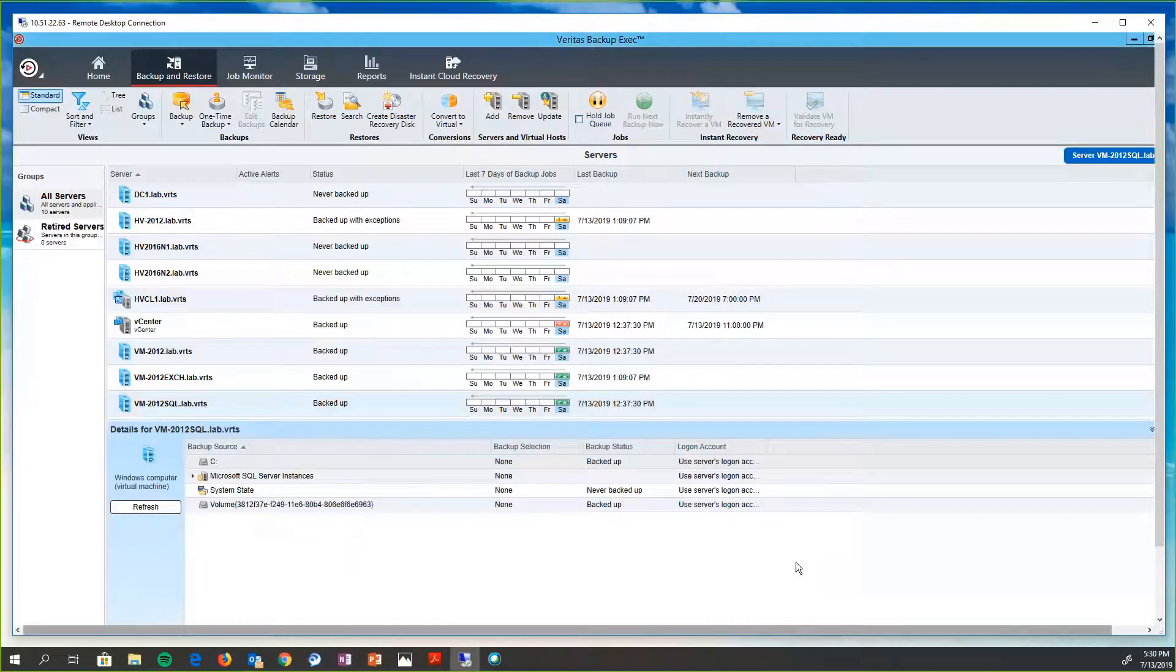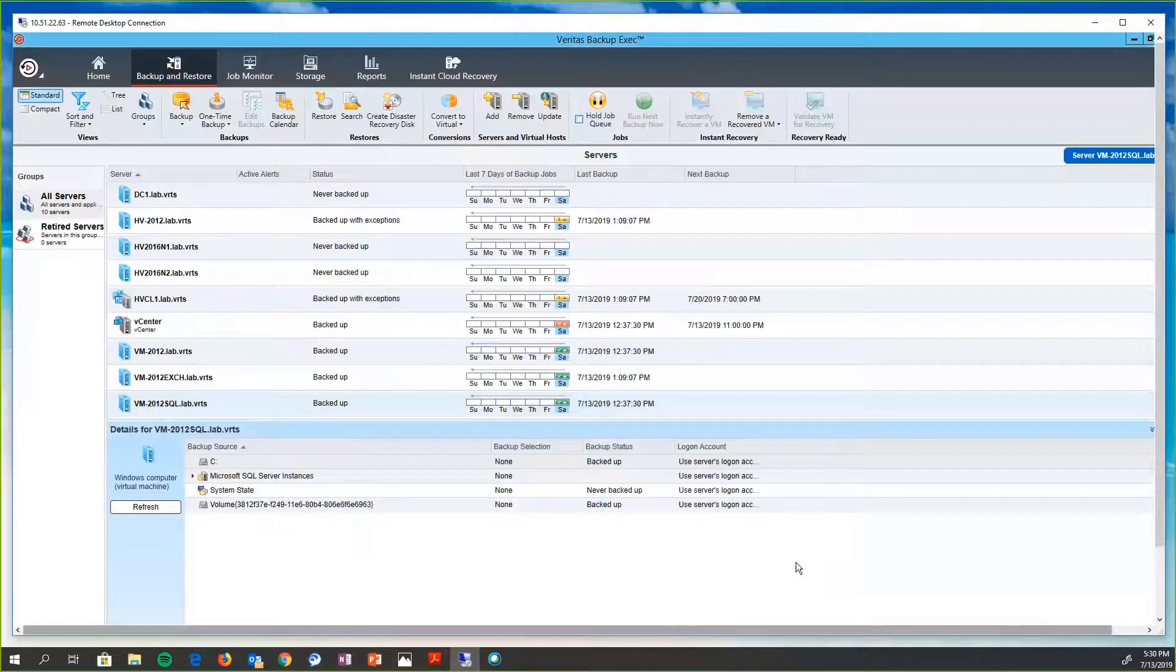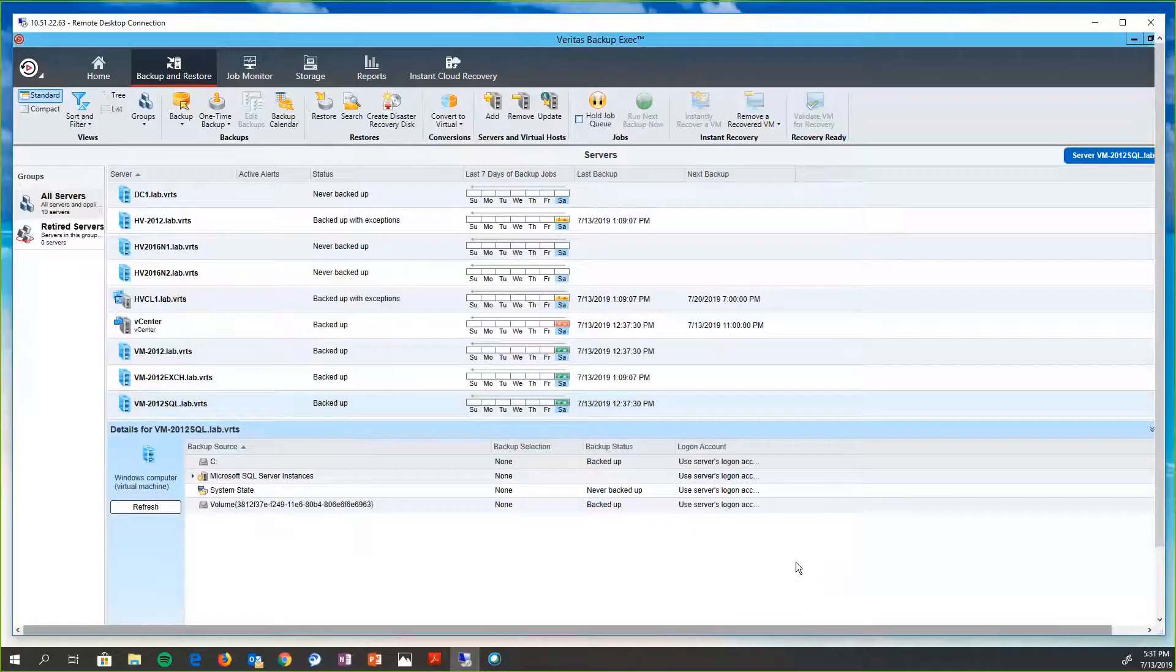And then this is done. So everything very wizard driven, very efficient, very easy to maneuver through, and very powerful because it quickly gives the customer the ability to restore things at a granular level or entire pieces if that is what is necessary.